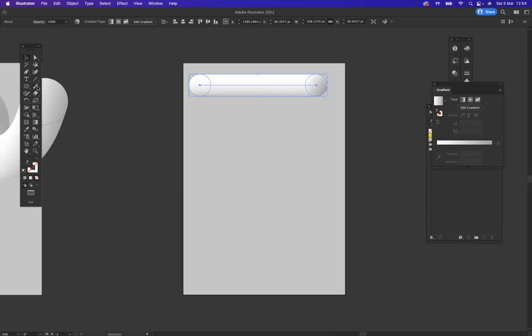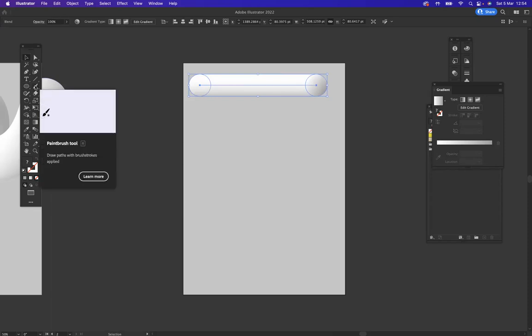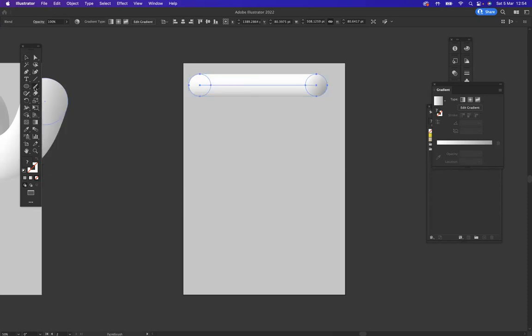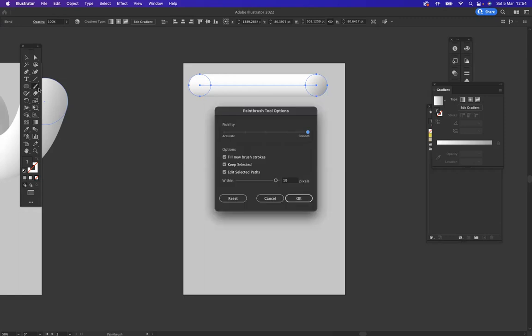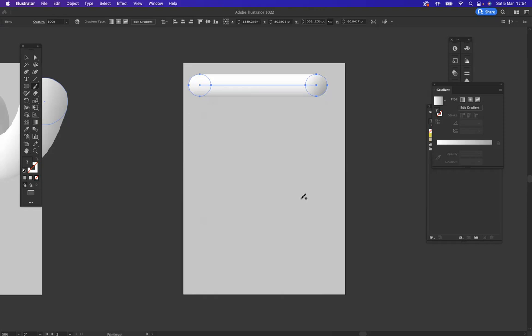And what I'm going to do is use my paintbrush tool. I'm going to make sure my fidelity is smooth, so I'm going to double-click on the paintbrush tool and I have my fidelity options here. I want Illustrator to help me, so I want to make sure my fidelity is at a smooth option. Now what I'm going to do is create a nice sort of brush stroke using the paintbrush tool.